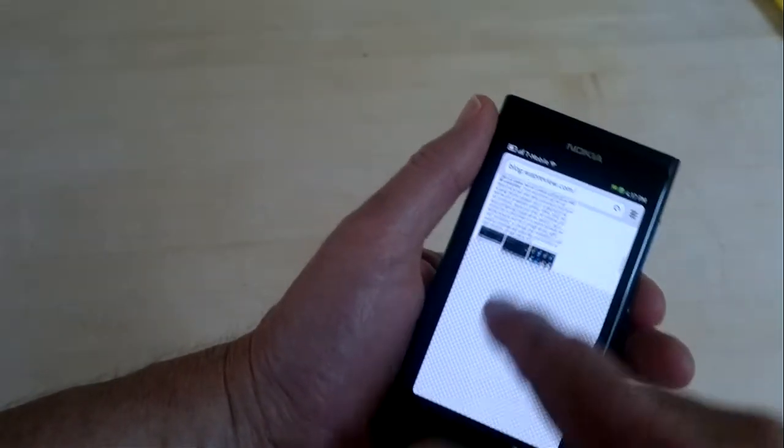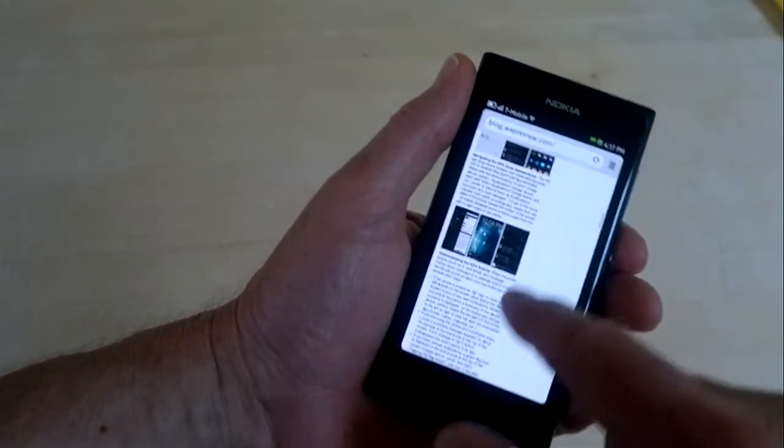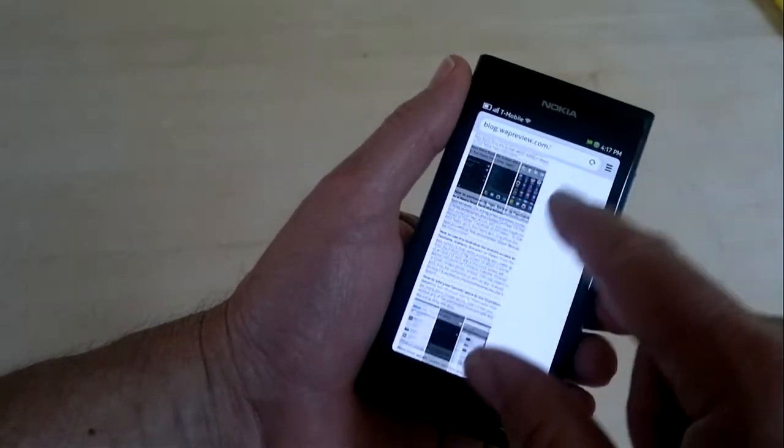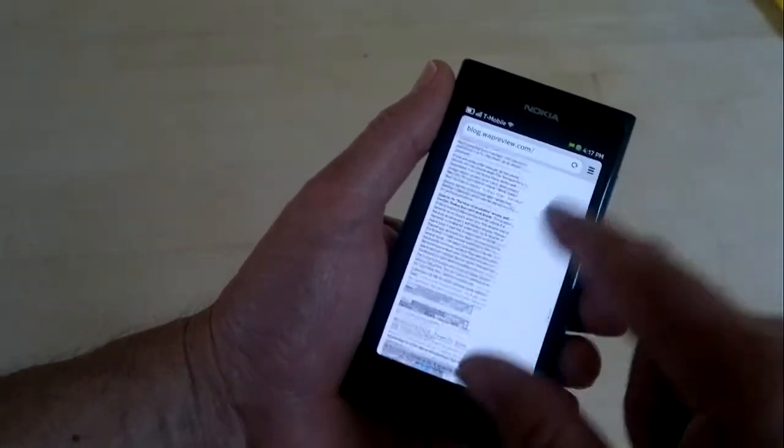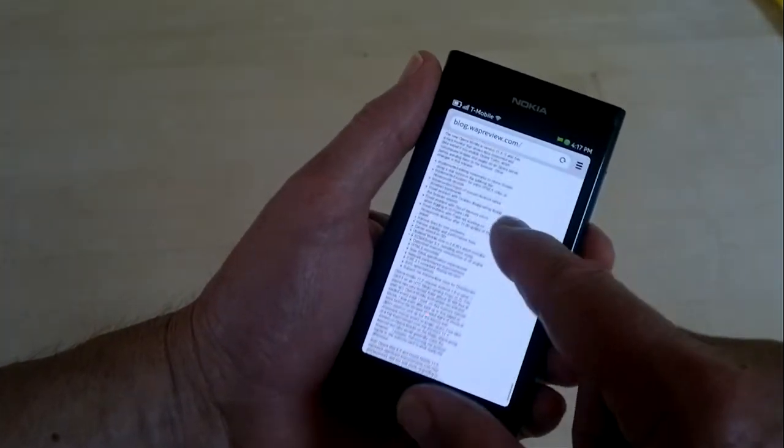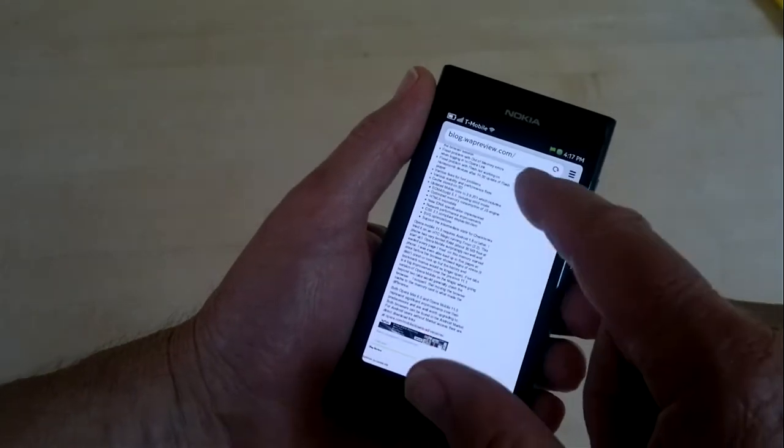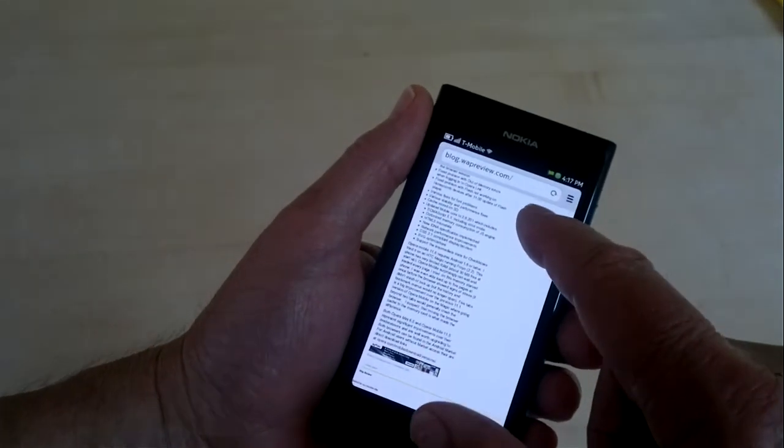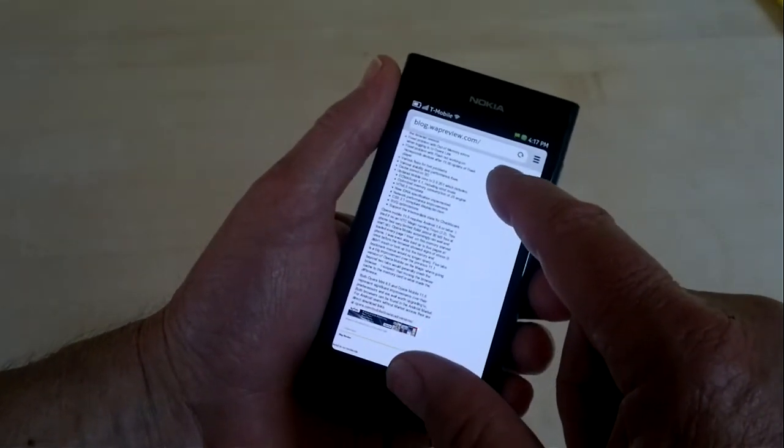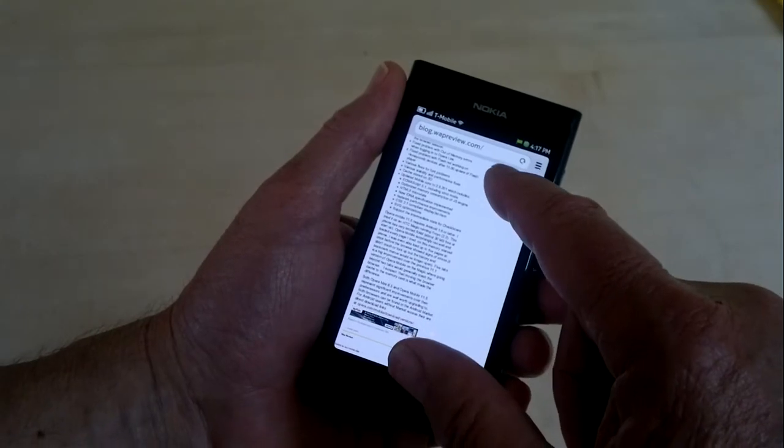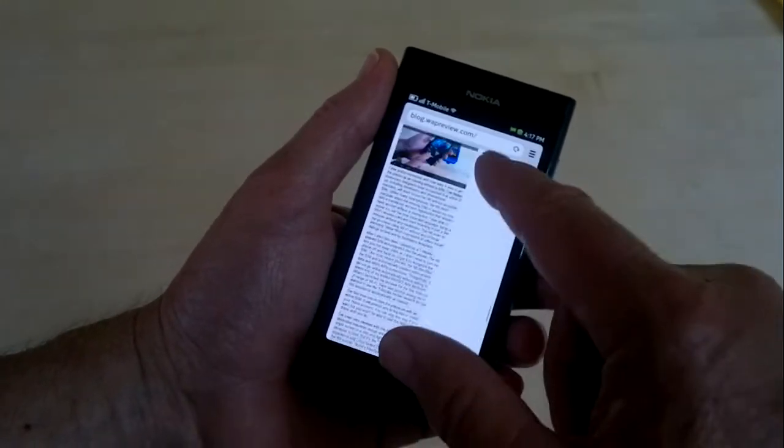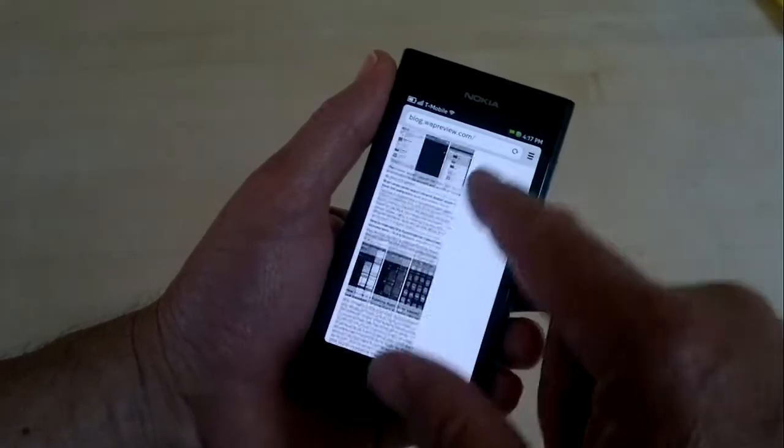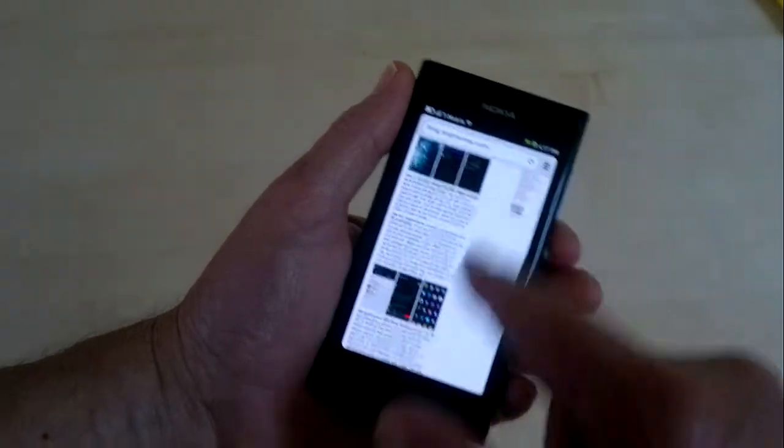And as I mentioned, this is a fairly long page. There is some tendency toward checkerboarding when you scroll fast. We saw it briefly there, but it's pretty minor. And it usually goes away and the text and images appear pretty much instantly as you scroll. And then once you've loaded the whole page once, you can scroll up and down.